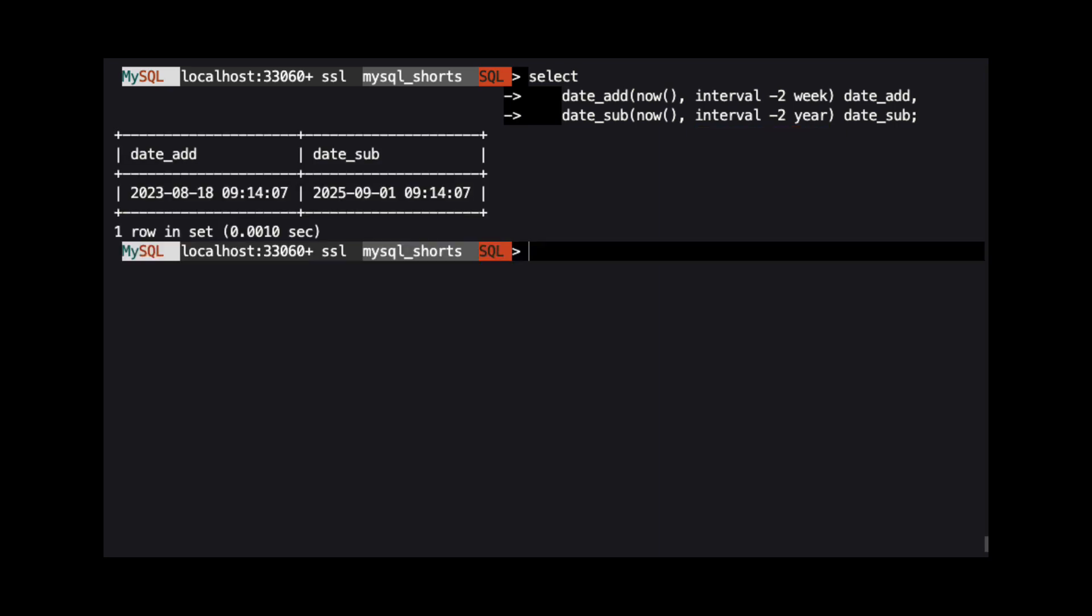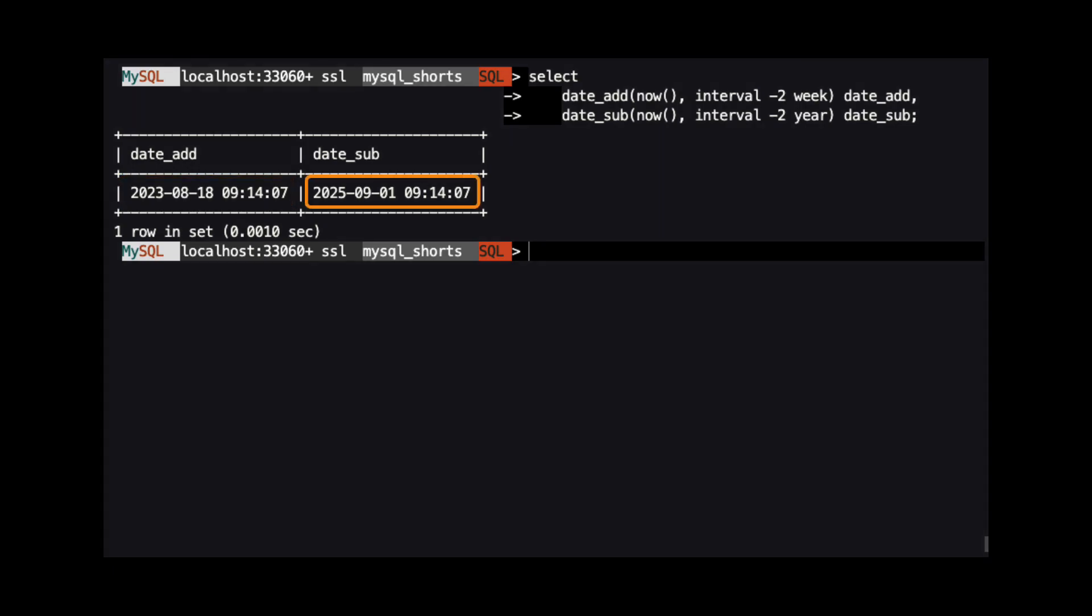Running this query shows that we subtracted 2 weeks when we used DATE_ADD, and we added 2 years when we used DATE_SUB.